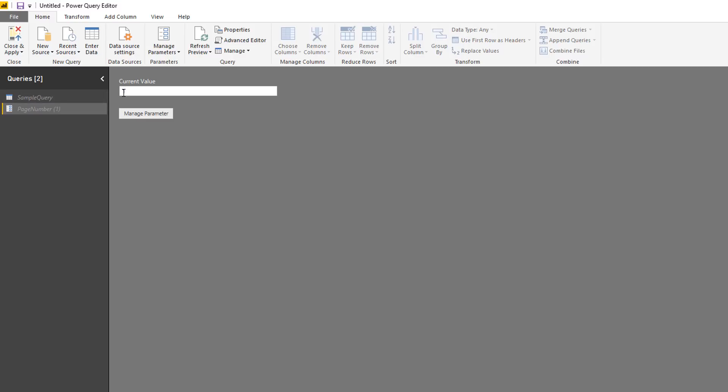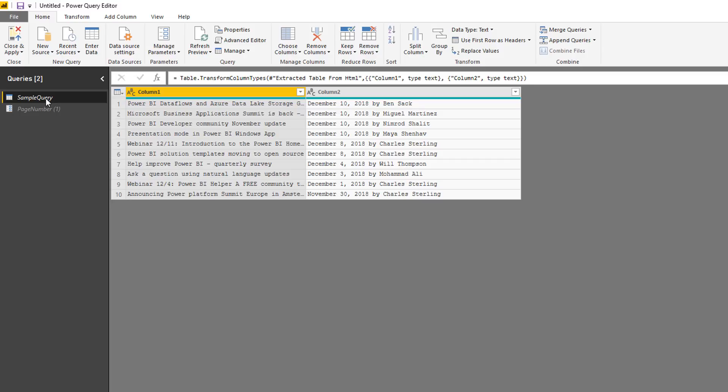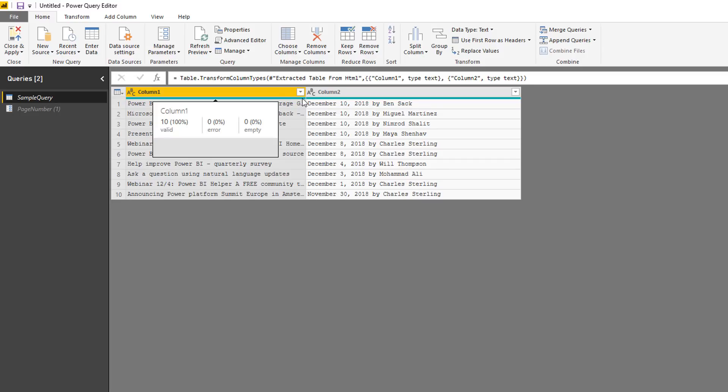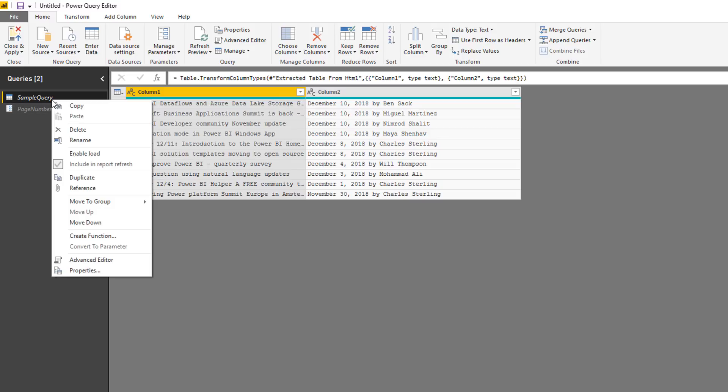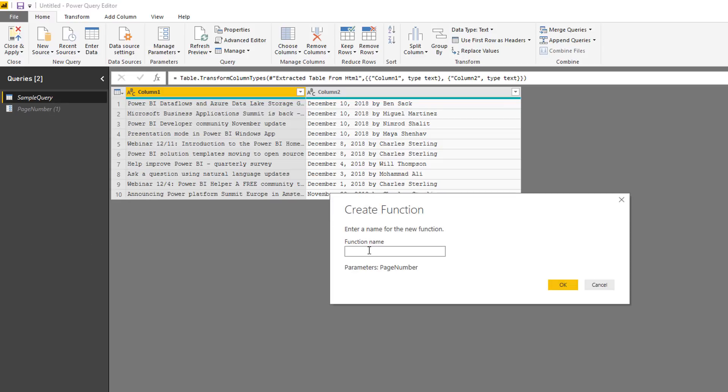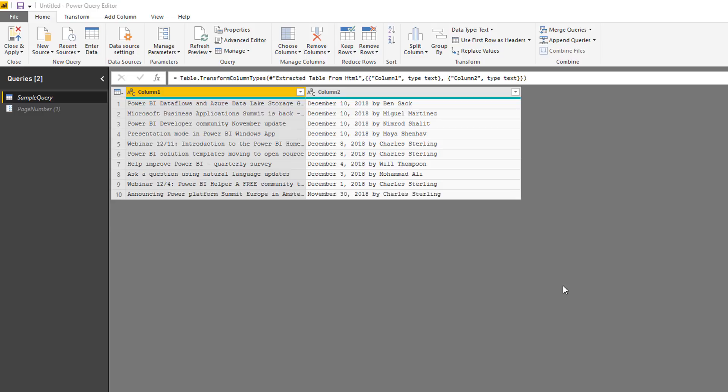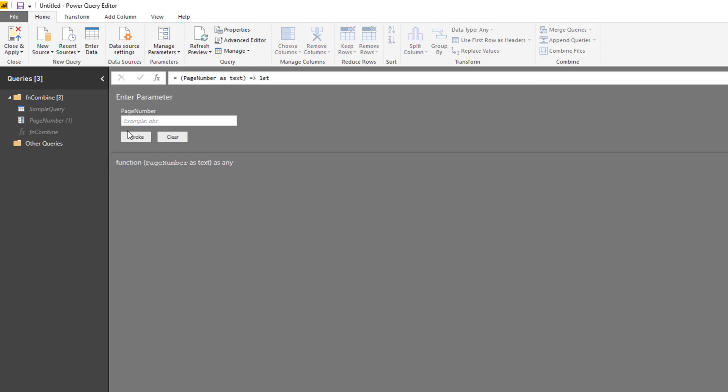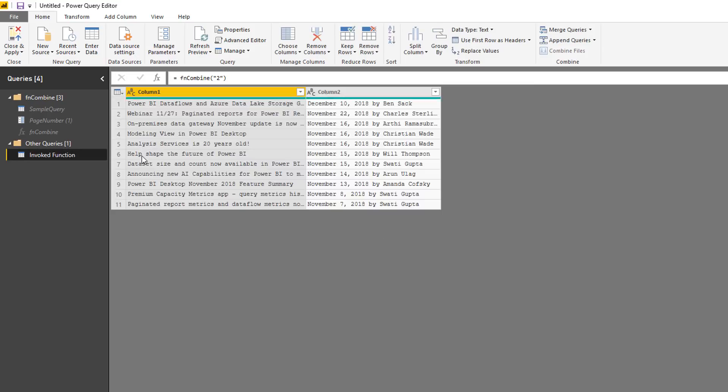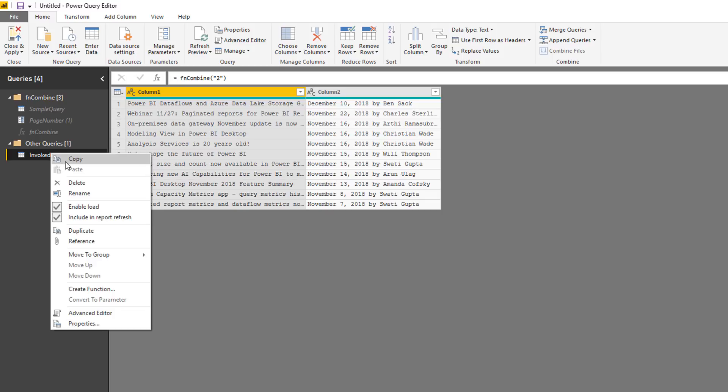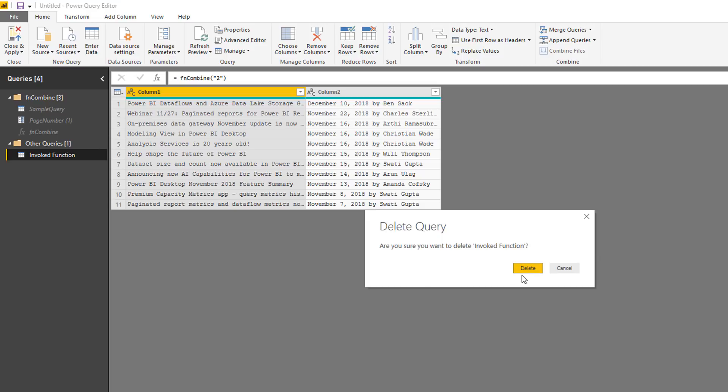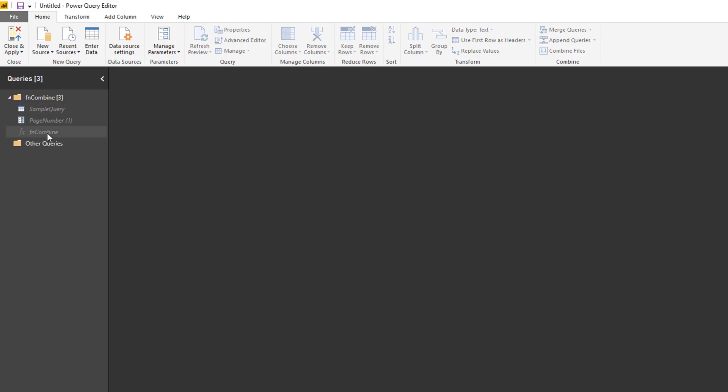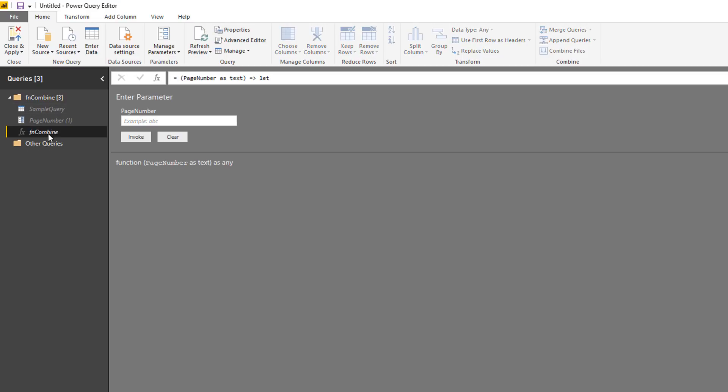All right. Now, the next thing I need to do is I want to turn this query into a function because now this query knows how to process a single page, I'm going to turn it into a function so that it will process multiple pages. So let me do that. I'm going to right click, create a function. The function is going to be named, I'll just call it FN combined, you can call it really whatever you want. So now I've got a function and I can pass a parameter to this function and it will execute the query and give me the results. So that's a repeatable function now. I don't need that. So I'll delete that.